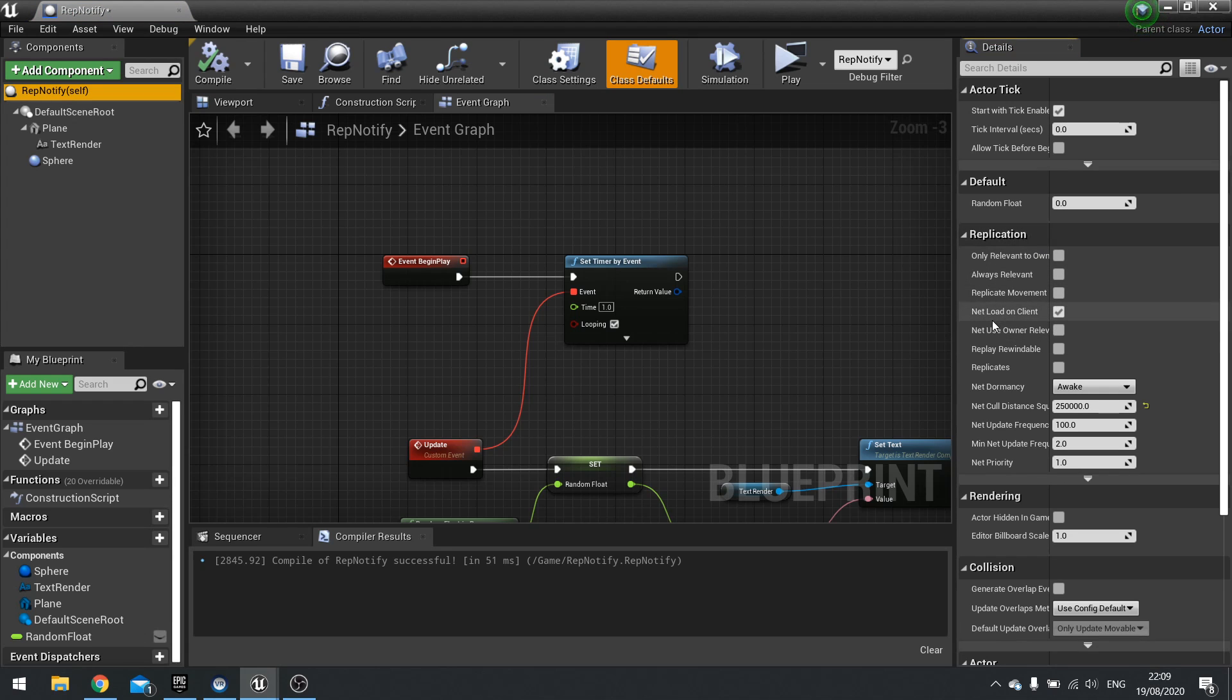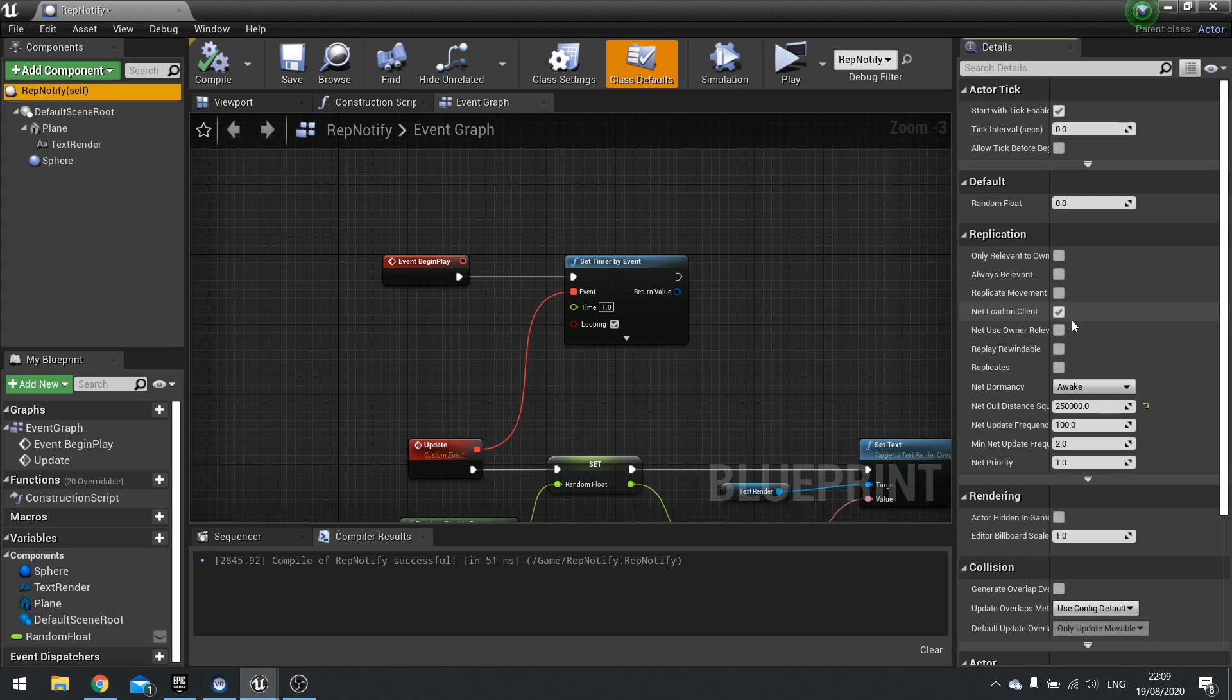Now by default, it is set to net load on client to be true. And what this means is that when the map loads, this actor is going to load for all the connected clients. Regardless of where they are, how relevant they are, it's going to load it all up.